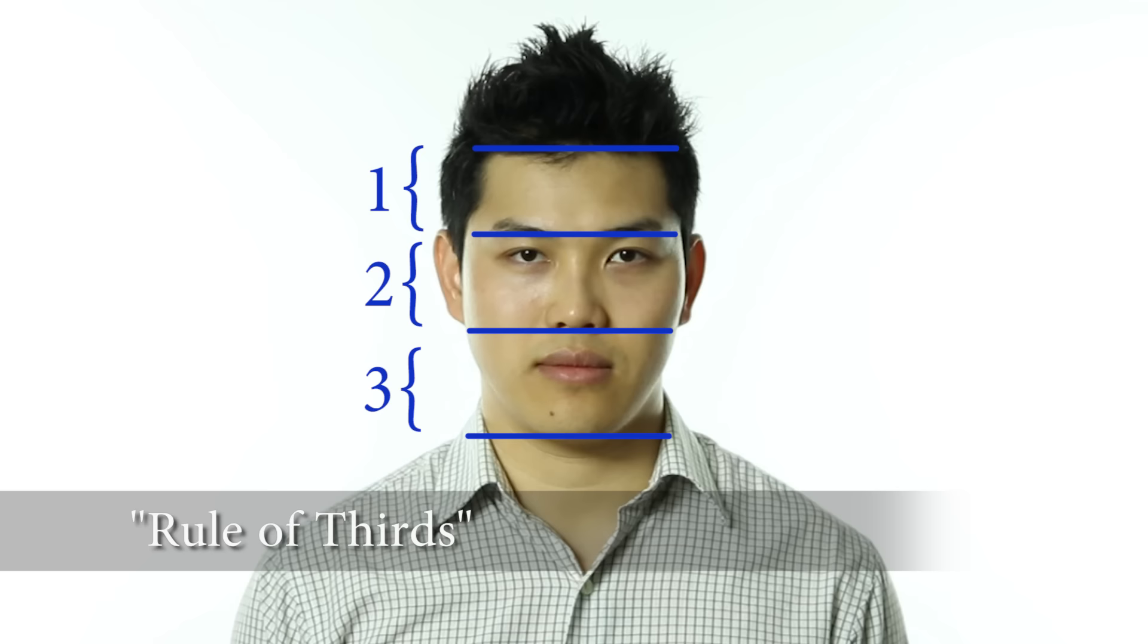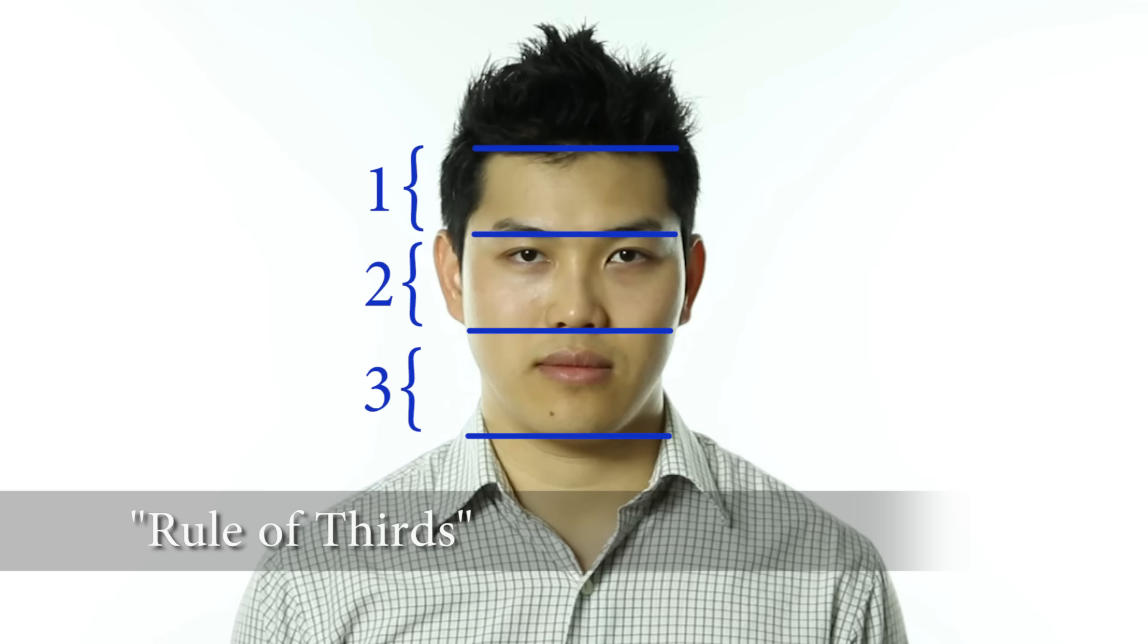This is known as the rule of thirds, and it's a very effective tool for measuring the proportions of the face. Of course, not every face will conform perfectly to this rule. Some people will have bigger foreheads and shorter chins, but this is a great starting point.